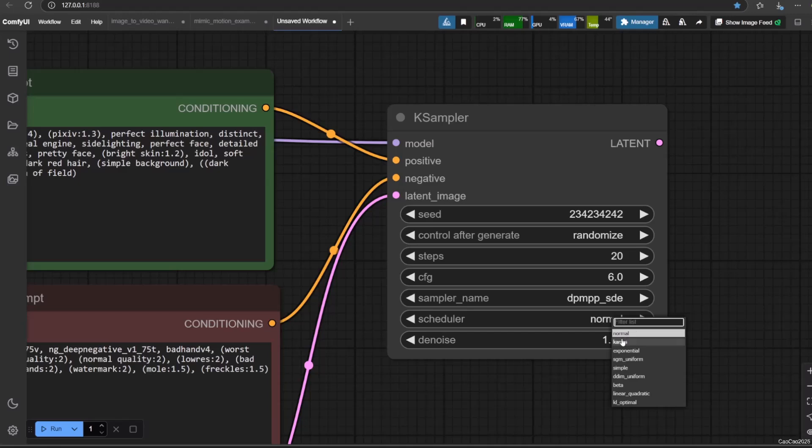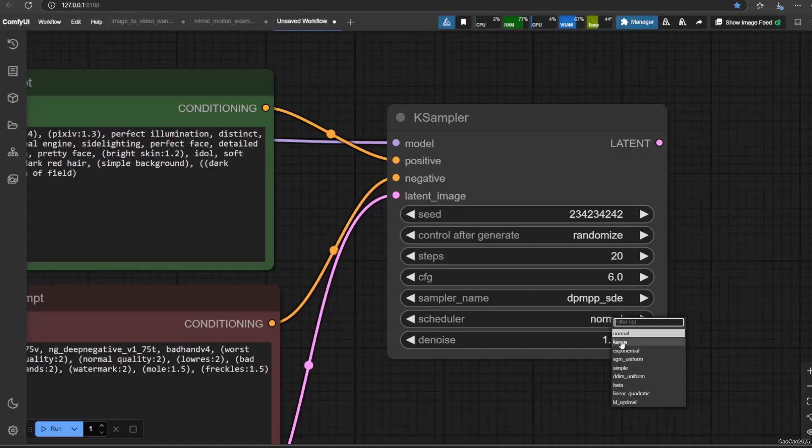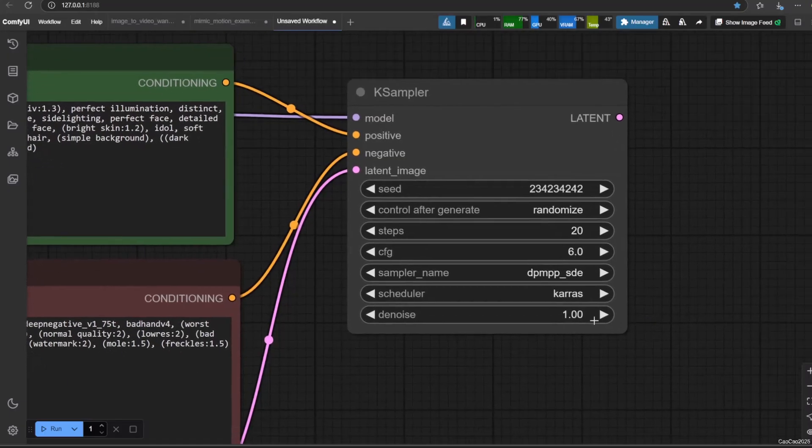Denoise is particularly relevant when you are not starting from pure noise. It means if you do inpainting, which means changing an existing image. It determines how much the input latent image is denoised according to the prompt and the chosen number of steps. A higher denoise value closer to 1 means the KSampler will deviate more significantly from the initial latent image, adding more noise internally as if it were starting from a noisier state. This allows for more substantial changes guided by the prompt. A lower denoise value closer to 0 means the KSampler will make smaller changes to the initial latent image, preserving more of its original structure and content while still being influenced by the prompt. Of course, since we use empty latent image, then this means we need to give it the max denoise. Now that we've finished all the settings, we need to show the image.